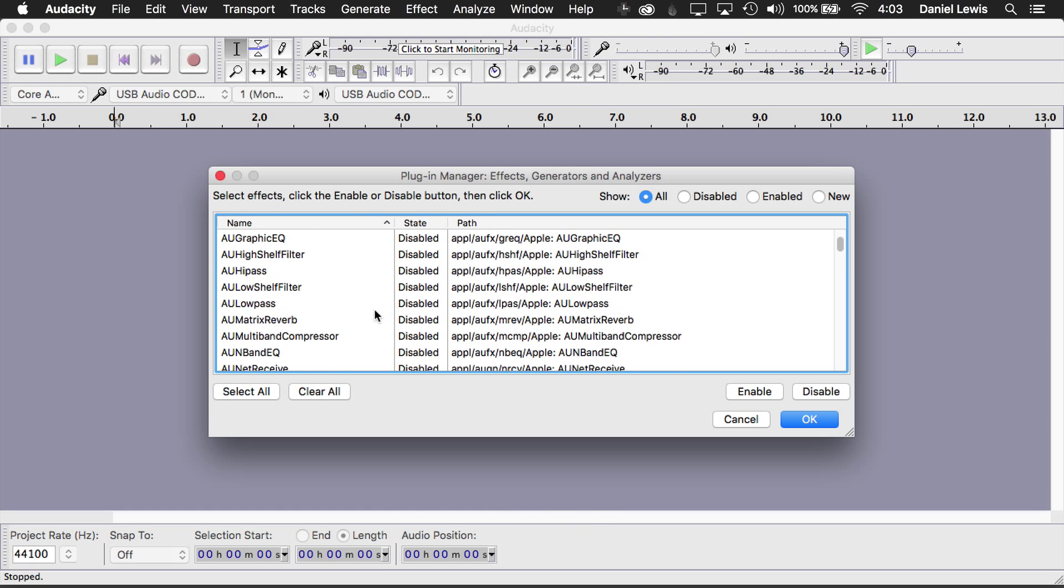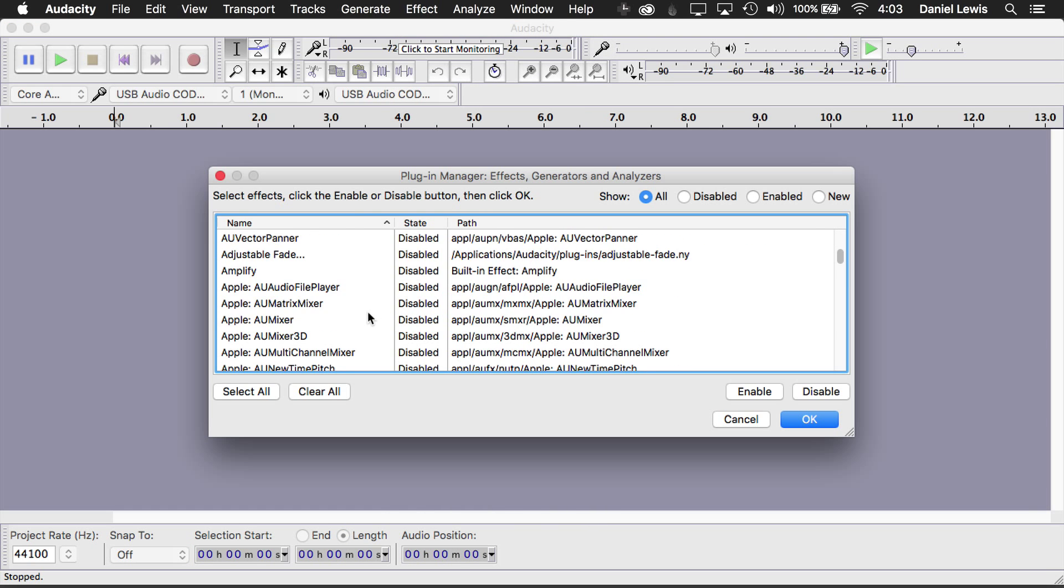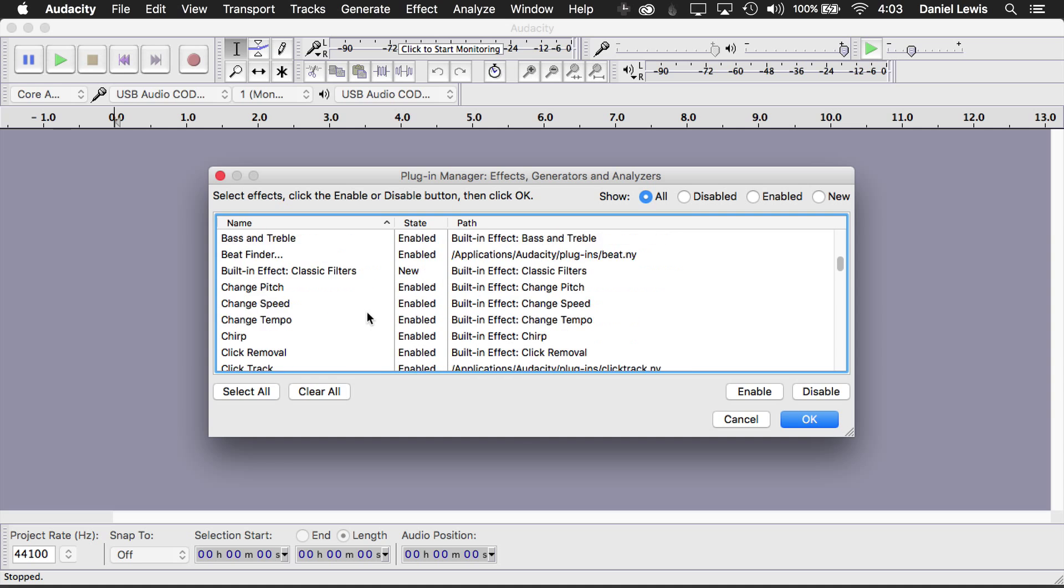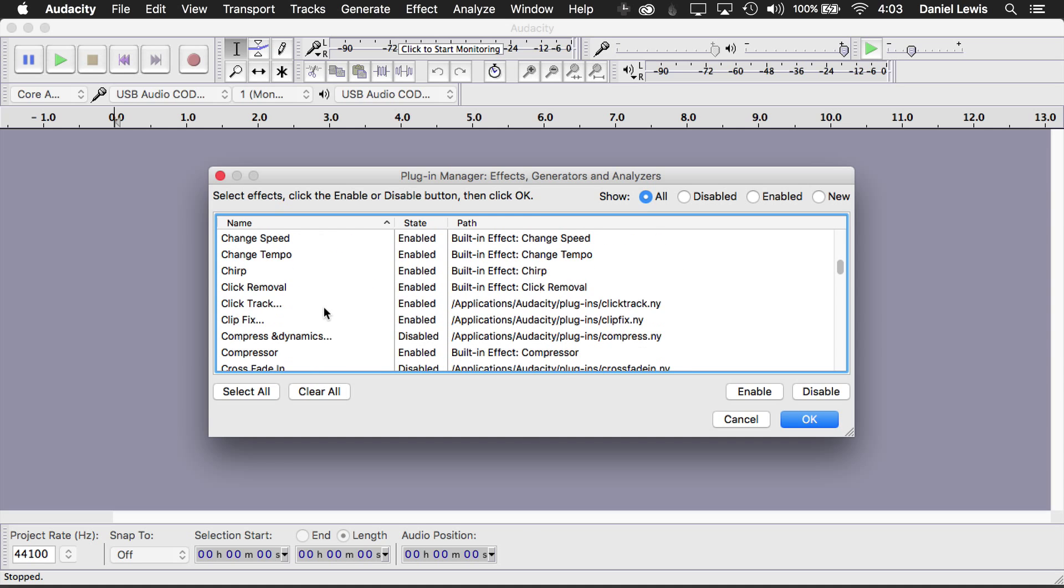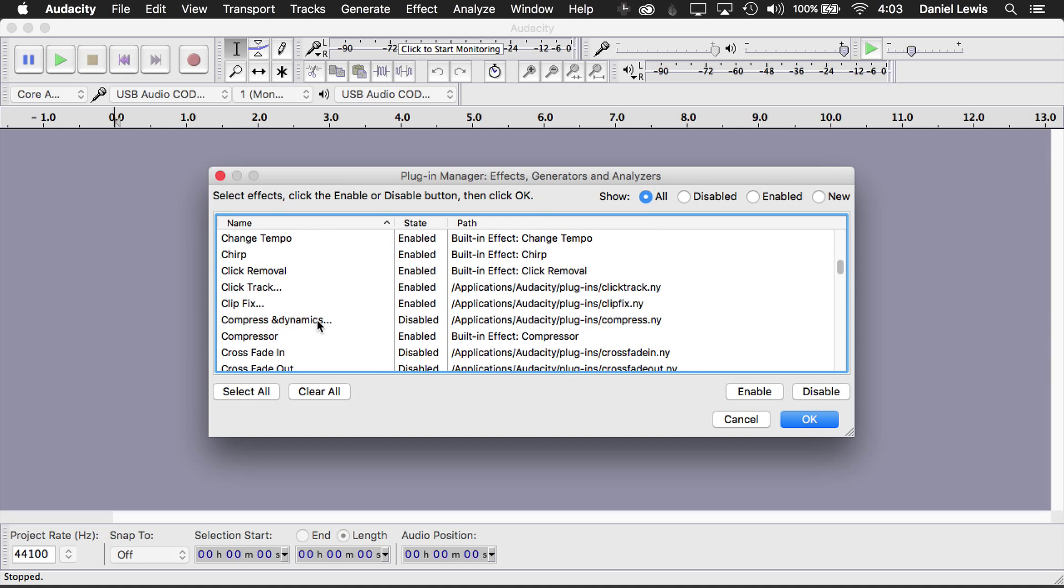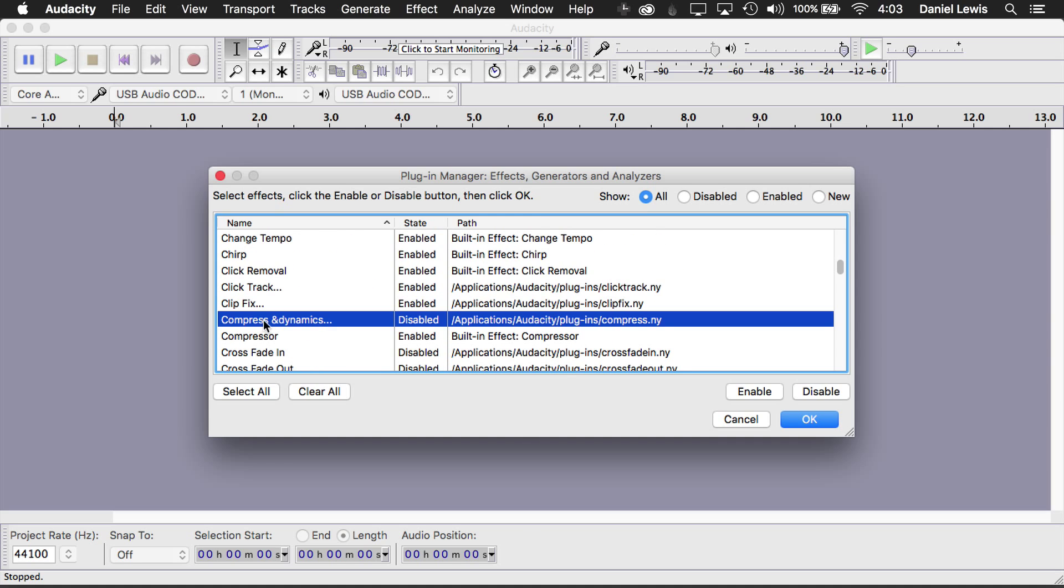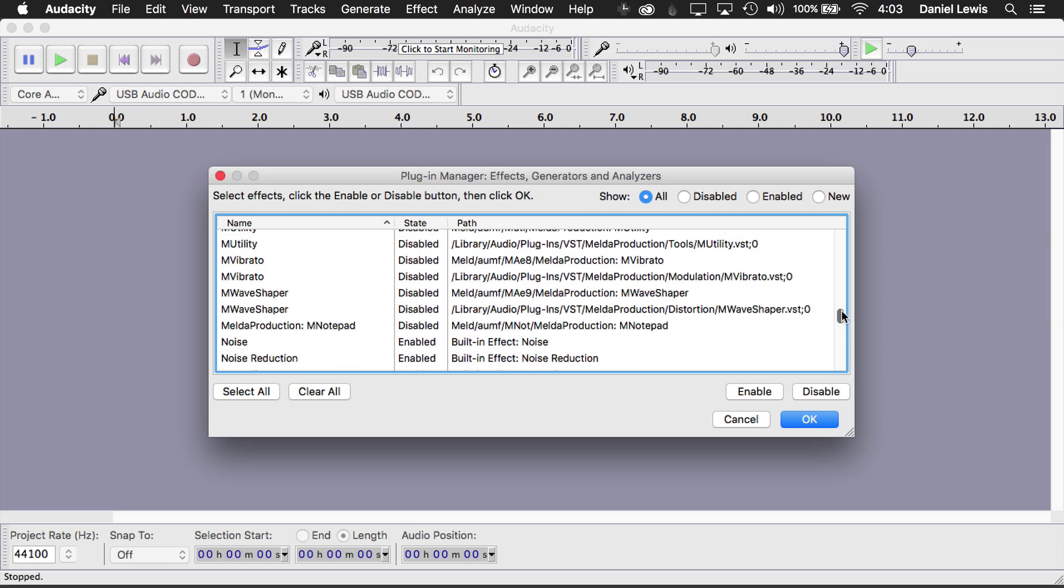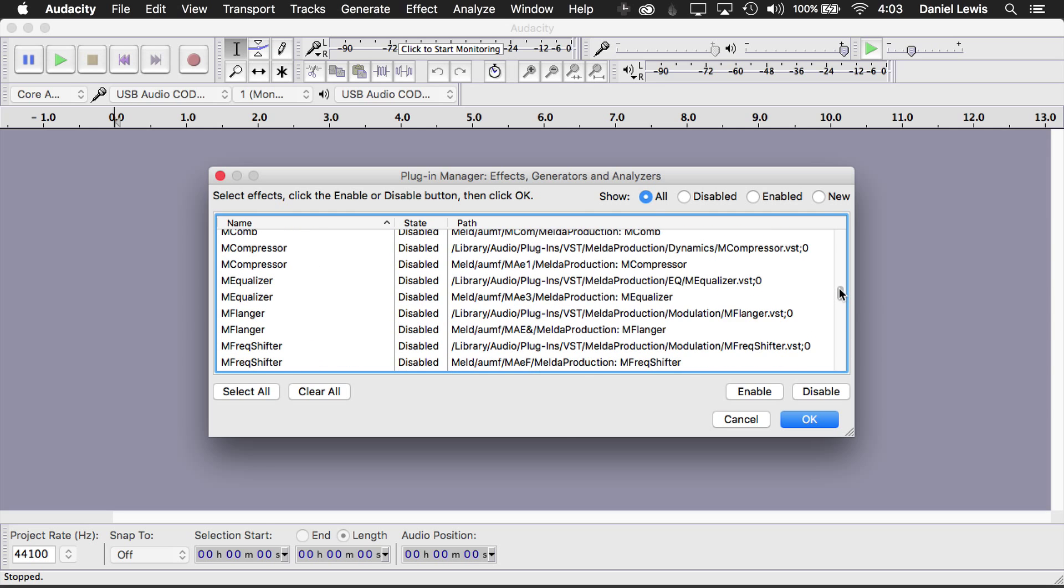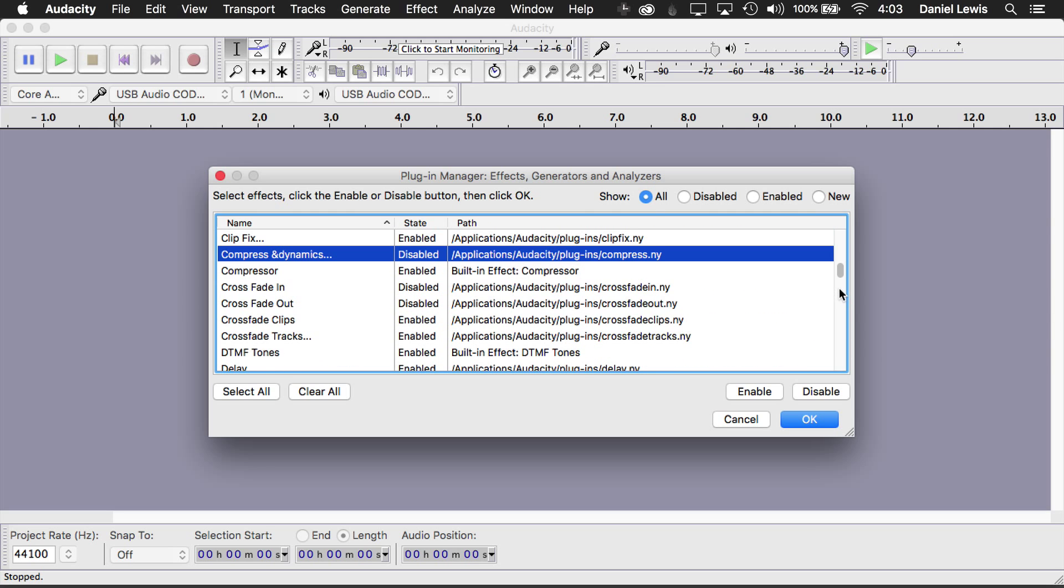Then look for either Compress Dynamics, or it might be simply Compress. In this case, it's listed on my computer. It has Compress Ampersand Dynamics, and it's disabled. The main thing you're looking for is you want to see this Compress.ny here on the right. It might be all the way at the bottom. It might be called something other than Compress Dynamics. It might be simply Compress.